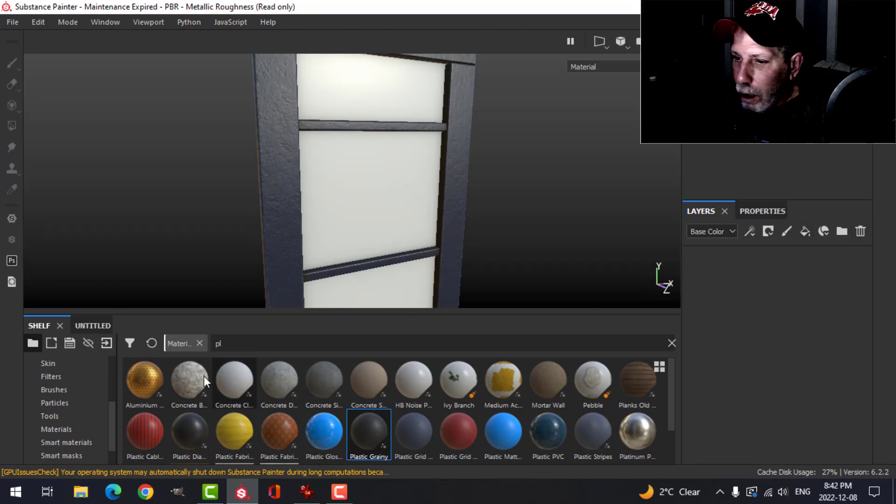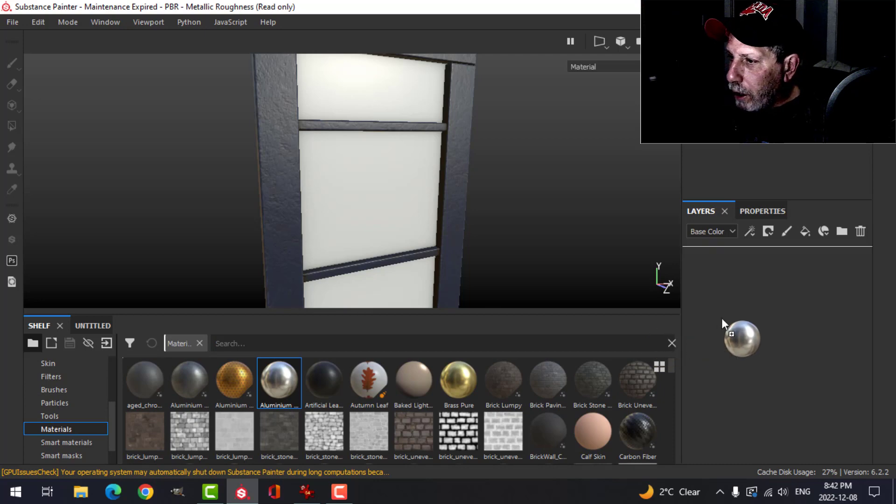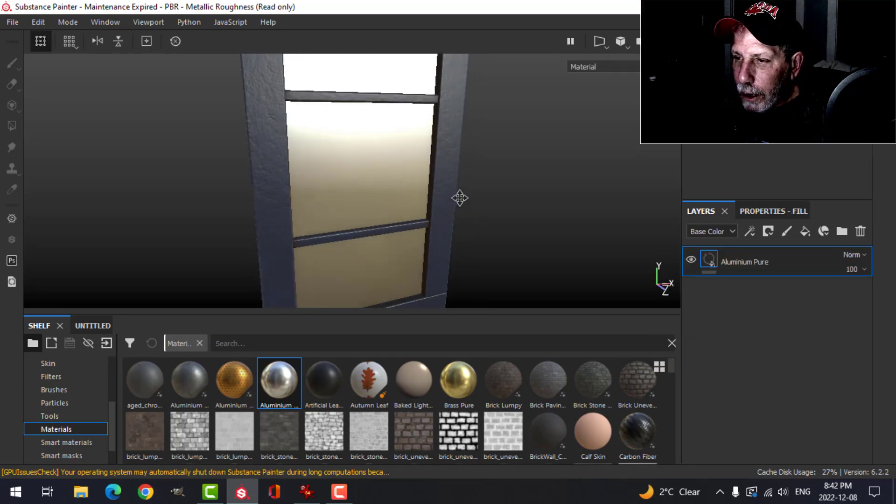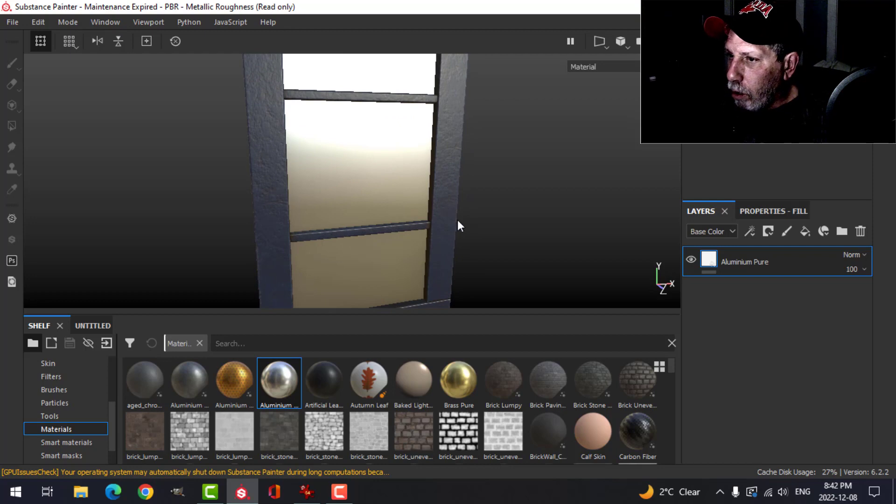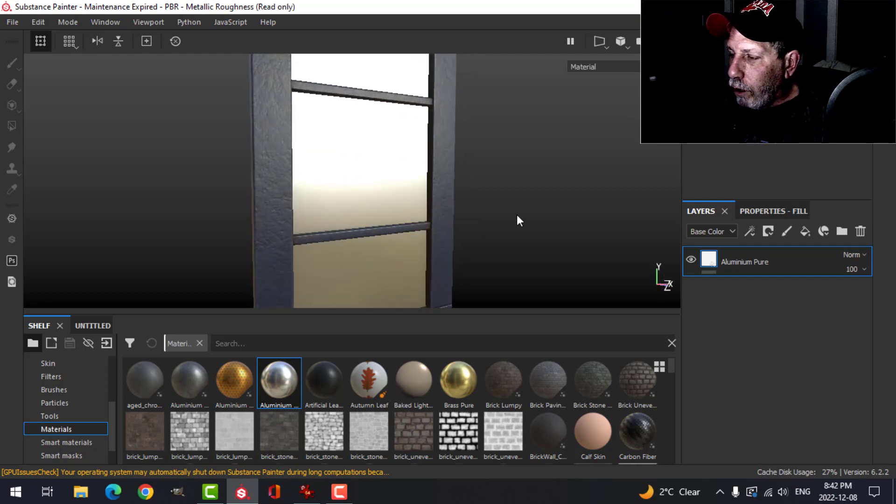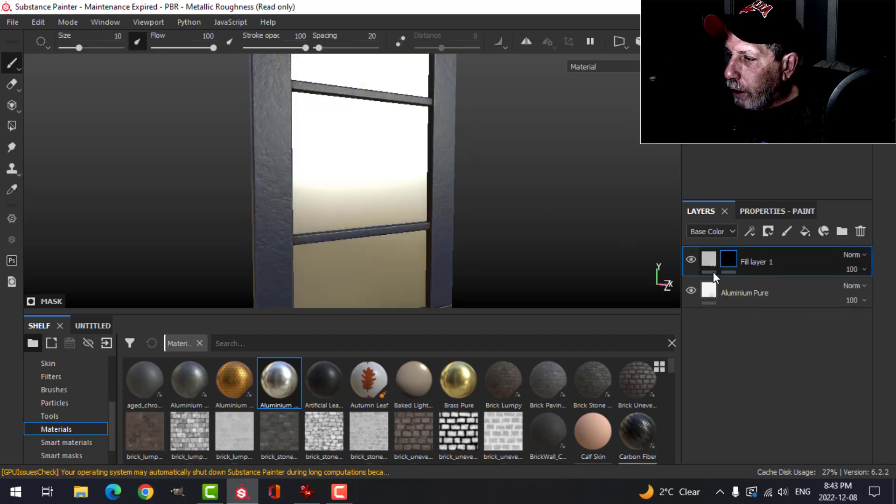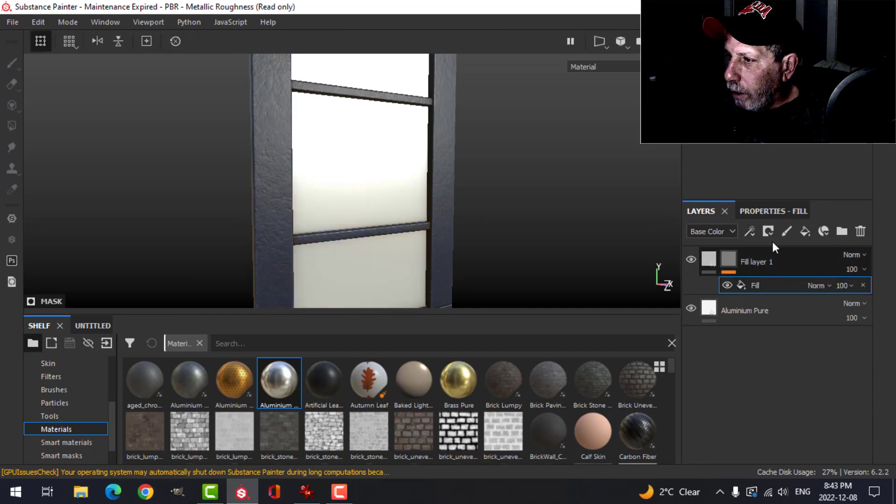Okay, so what I'm going to do is I'm going to throw in a base layer of a little bit. I think we want a pretty bright metal for this to work well. I'm going to add a fill layer with a black mask, and then a fill.